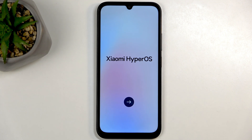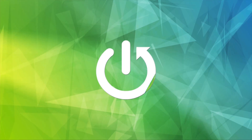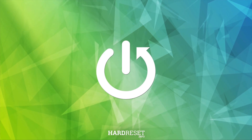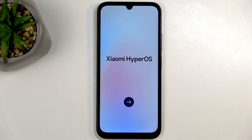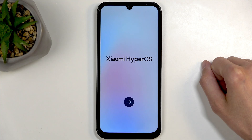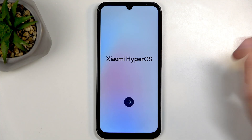Welcome! This is the Poco C85 and today I will show you how you can go through the setup process of this device. When you boot it up for the very first time after taking it out of the box, you will be presented with the same screen that you can see on my end.